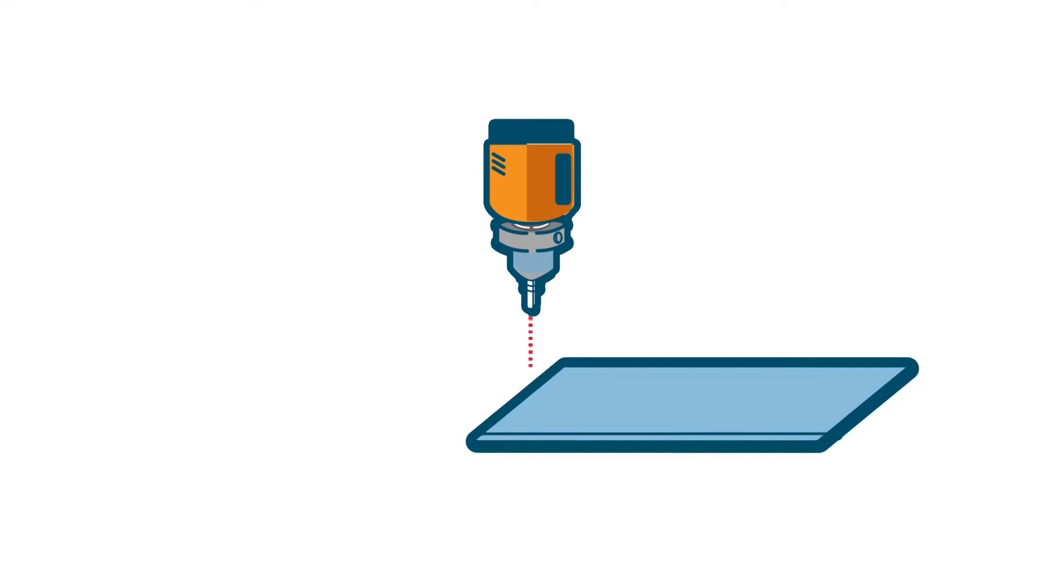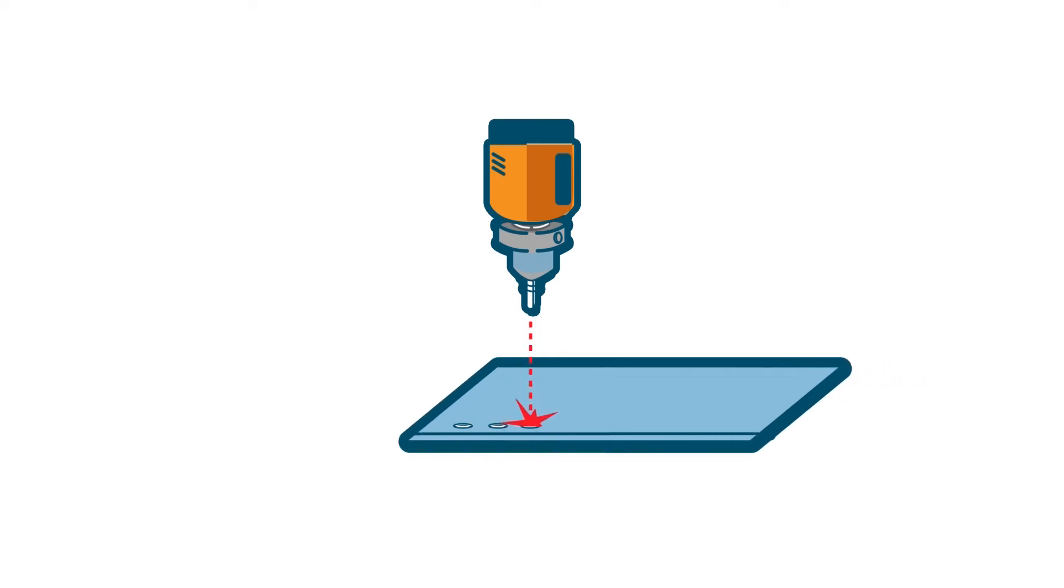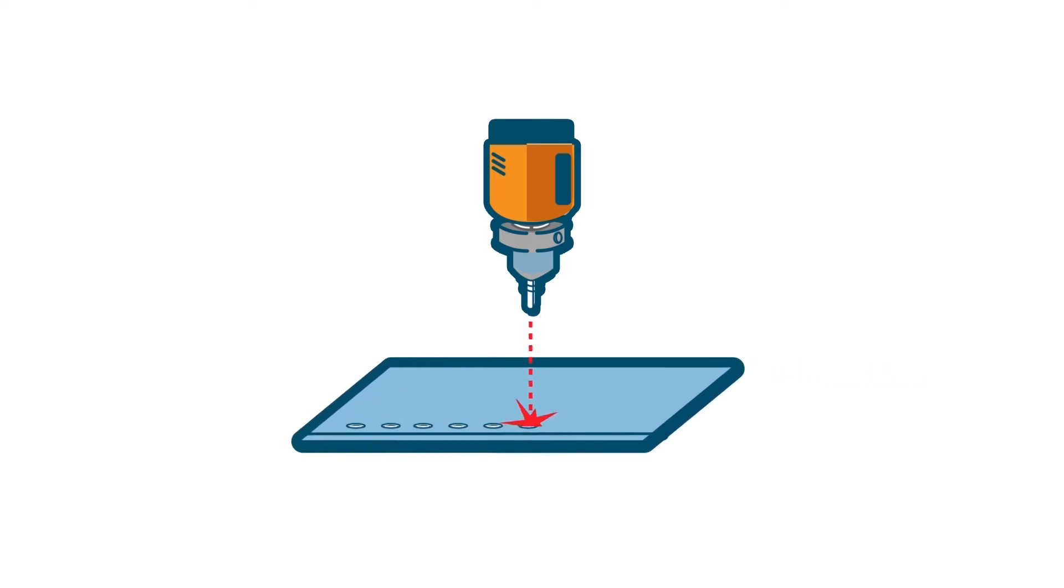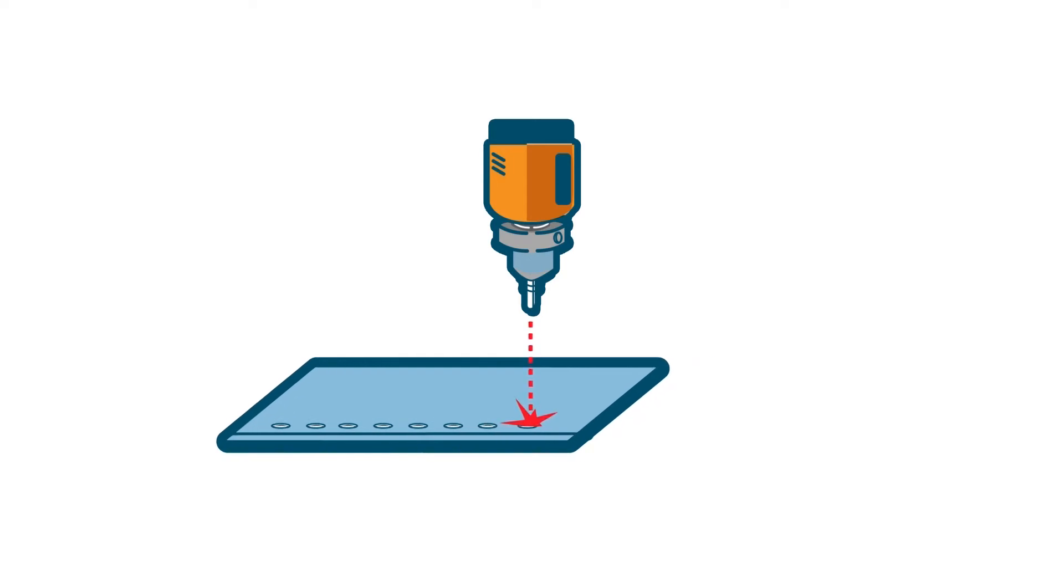Femtosecond lasers have been around for some time. They are devices capable of emitting ultra-short laser light pulses.